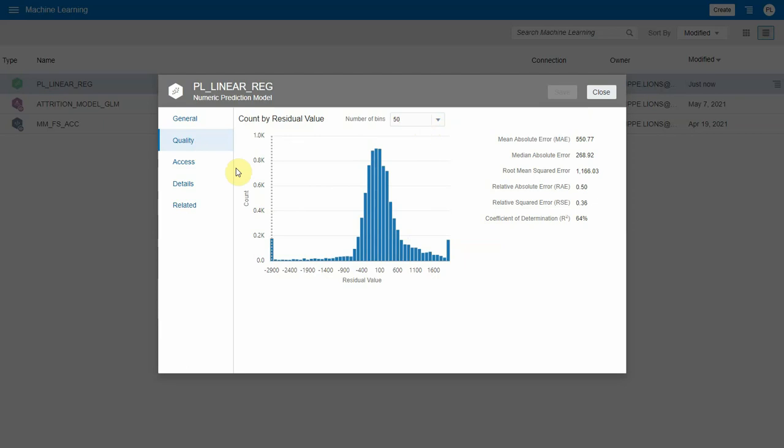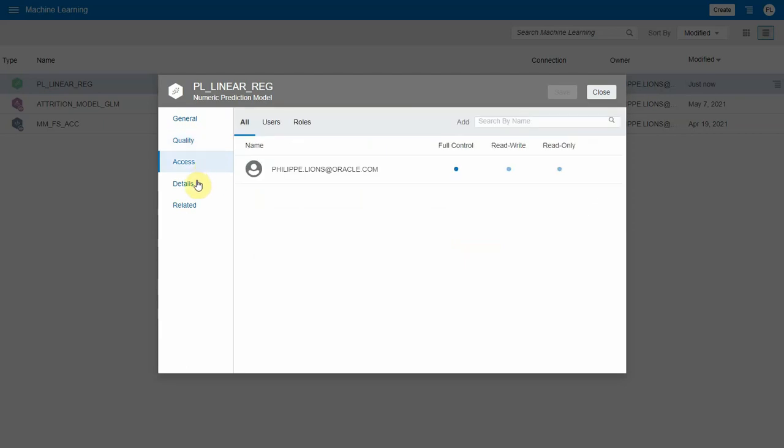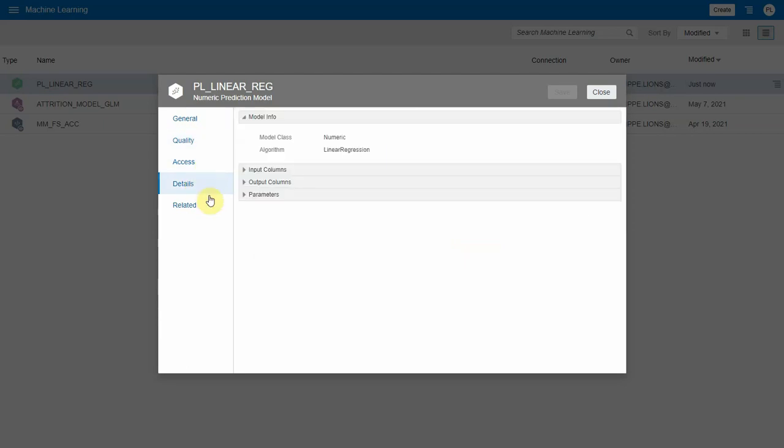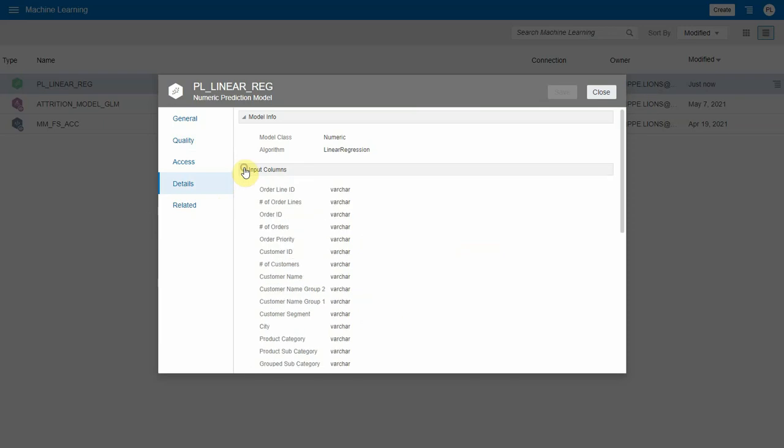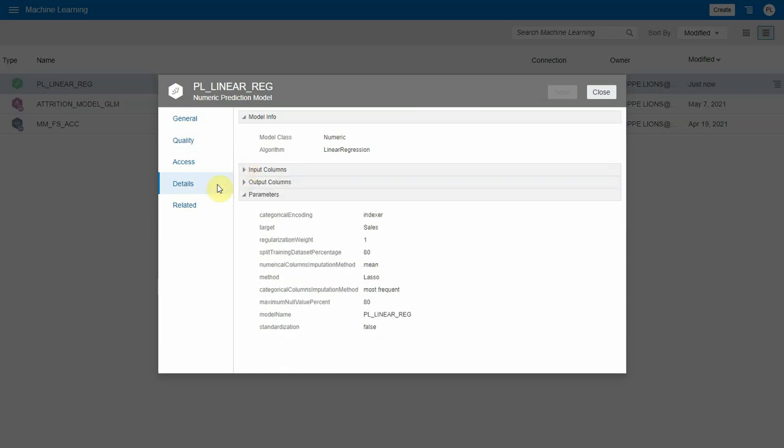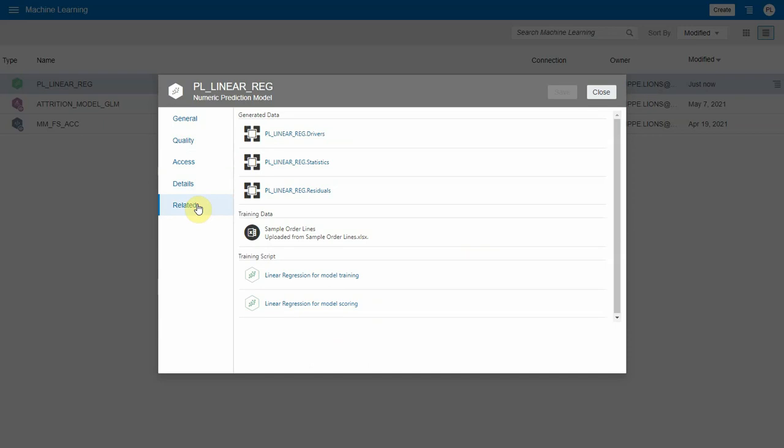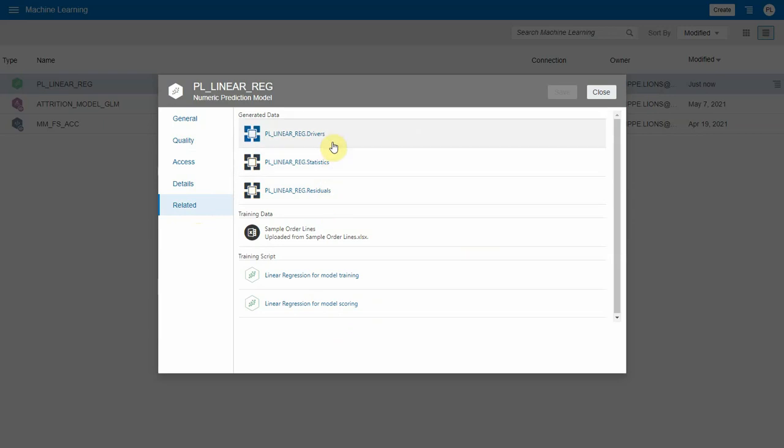Next, I have a few other tabs, such as Access, where I can set the visibility of my model; Details, indicating what parameters were used when running it and what were the input columns from my input testing dataset; and a very important tab with Related Datasets. Here I can see several things pertaining to a linear regression model.